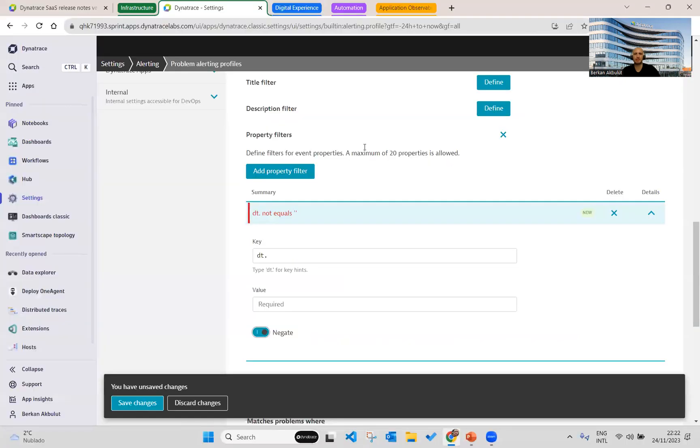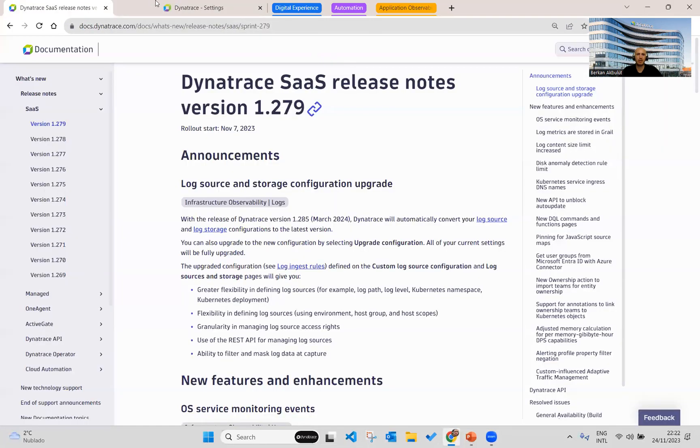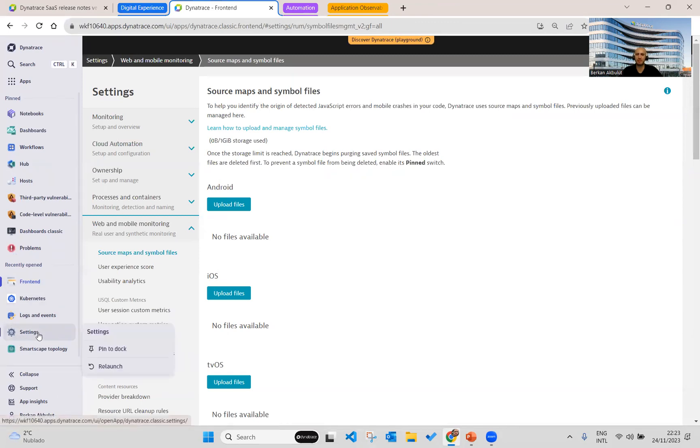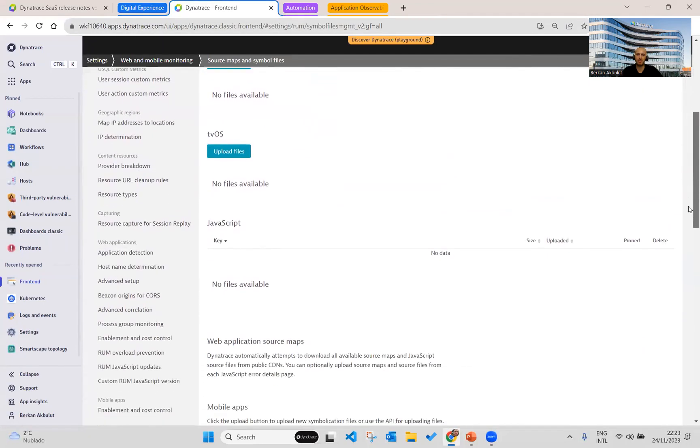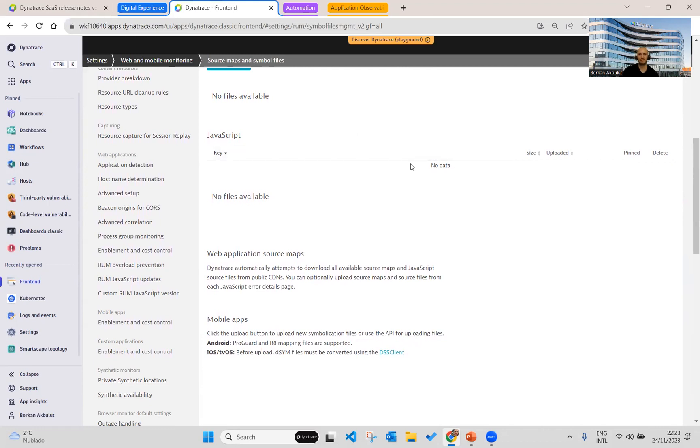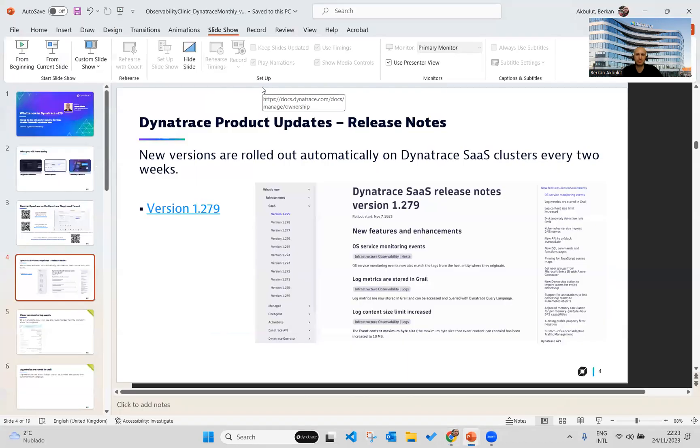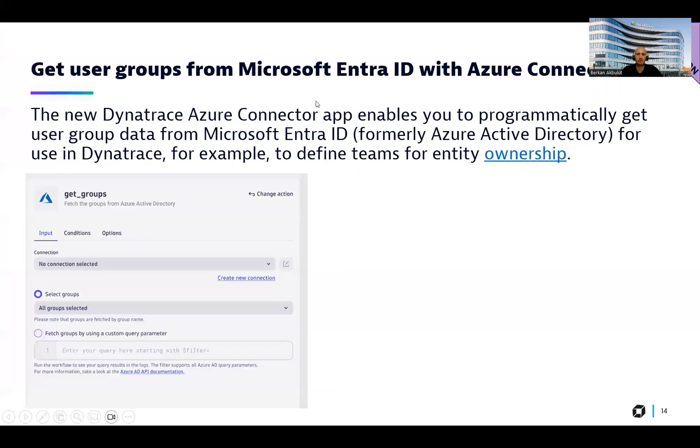Before going with the next update, let's switch to our environment again. And now in the digital experience sites, just want to show you quickly how we can see the source map and symbol files from our environments. As mentioned on the slide, you just need to go to settings application again. This is available under web and mobile monitoring section. You will see source maps and symbol files feature capability. By going down a little bit more, you will see the JavaScript section here. Right now there is no example in the playground environments, but you can easily create and enable and disable the pin status of those symbol files.